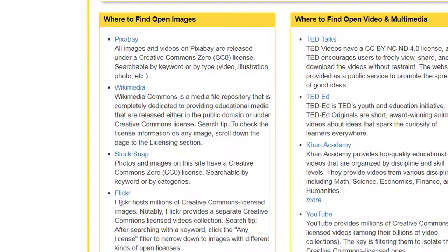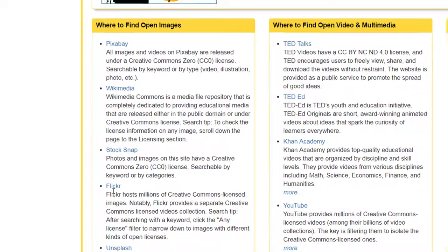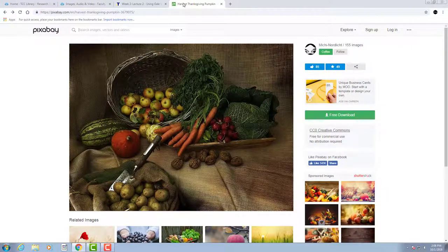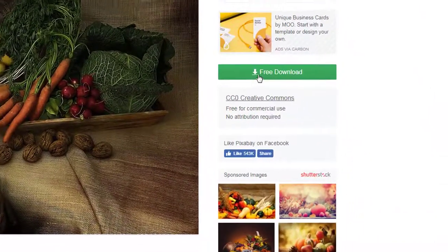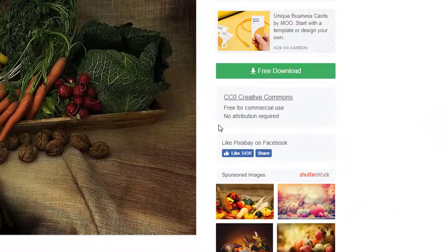Other sites, like Flickr, contain a mix of licensing — you'll need to filter your search to find open images. Let's use the open attribution builder in Canvas now to attribute an image from Pixabay. I've already gone to Pixabay and have selected an image. You can see the CC license on the side of the image. If you're unsure what specific CC